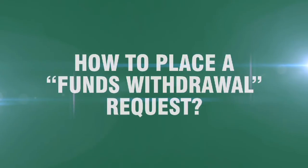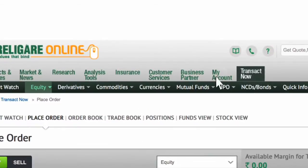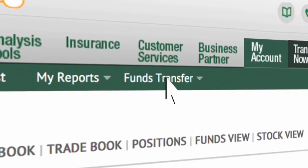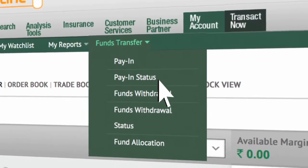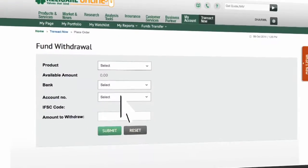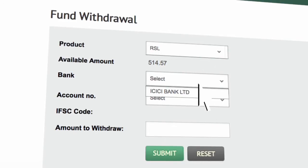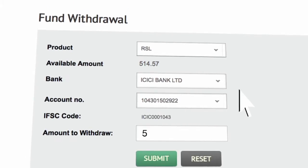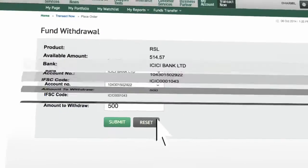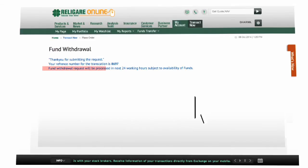How to place a Funds Withdrawal request: You can withdraw funds from the Funds Withdrawal tab. Available amount is the maximum cash balance that you can withdraw. Select the bank details and the amount that you wish to withdraw. Funds Withdrawal request will be processed in the next 24 working hours.